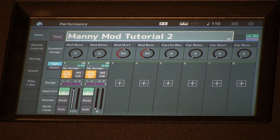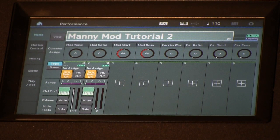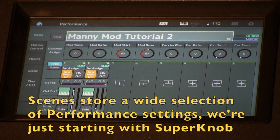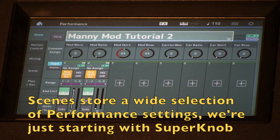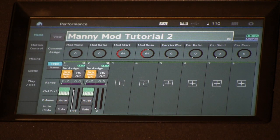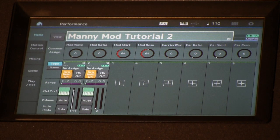Read the article that accompanies this video to get the details, but basically scenes store the super knob value. The super knob can be linked to any of the eight assignable knobs, so that when you call up a scene it can instantaneously recall certain settings. So as I went through and did all those variations manually, we can preset them.